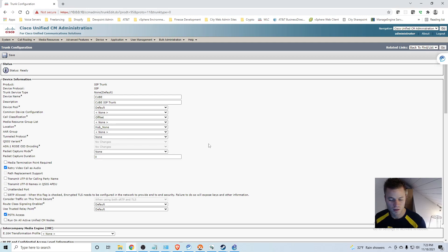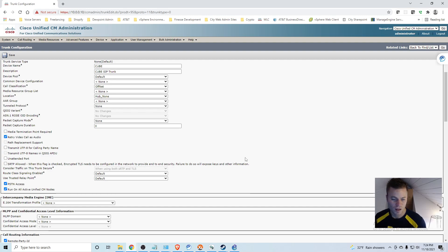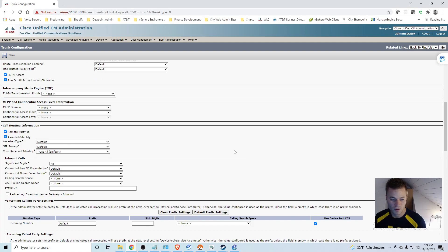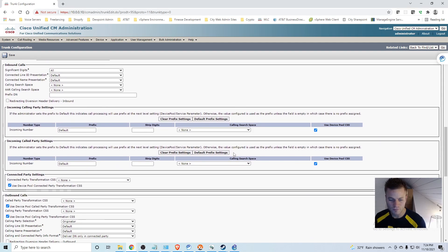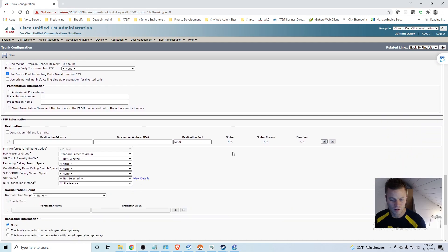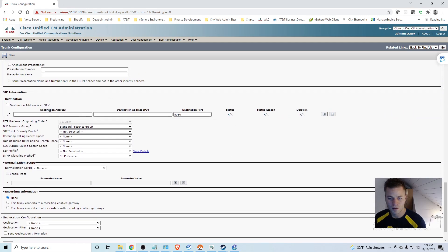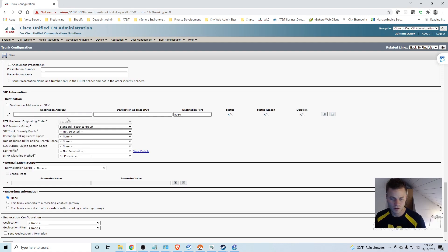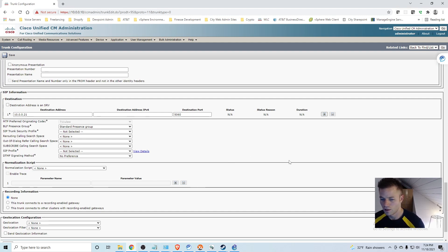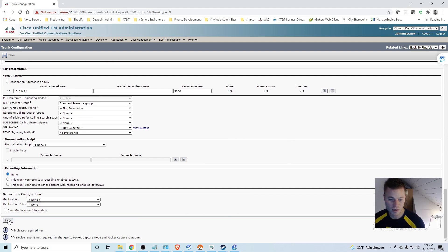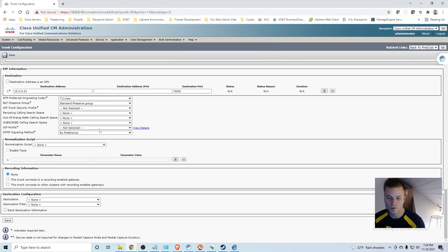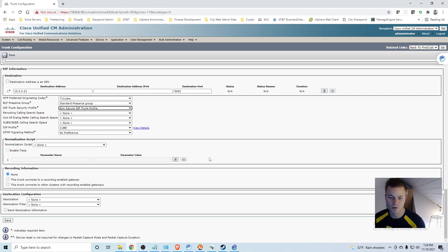I am going to use this off net because they are sending these calls offline. And I will do PSTN access. I will run on all active unified CM nodes even though at this point I really only have one going. This can all stay the same. And then I am going to put in the IP address of the SIP trunk, 10.0.0.21. I do need a SIP profile and a security profile. I am just going to use the cube one that we just created for the SIP profile and for SIP trunk security profile, non-secure SIP trunk profile.